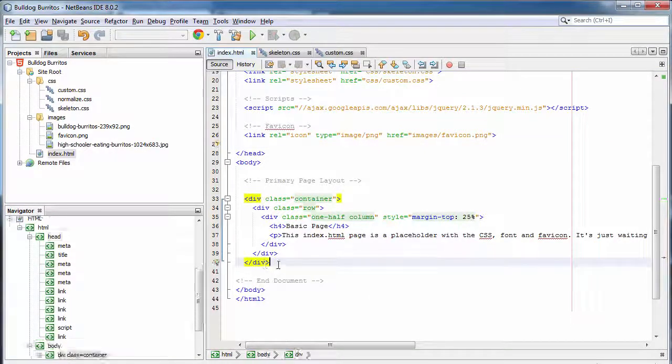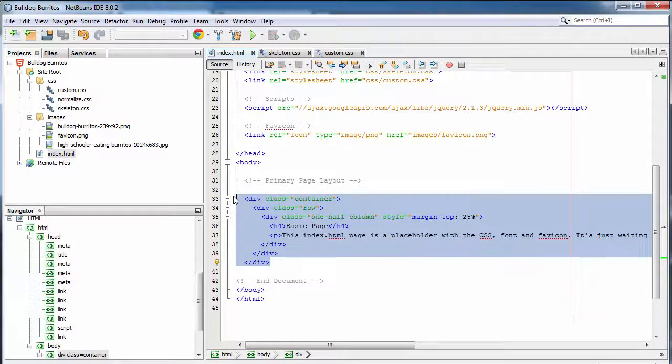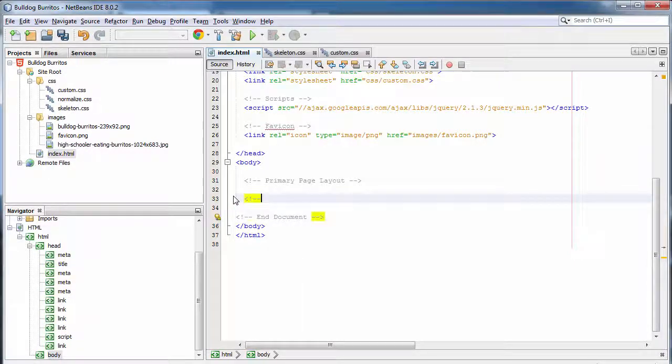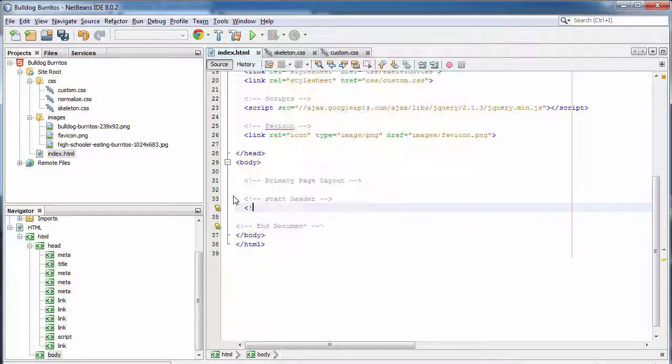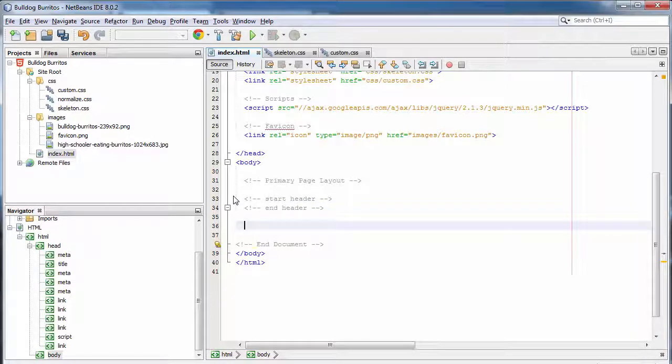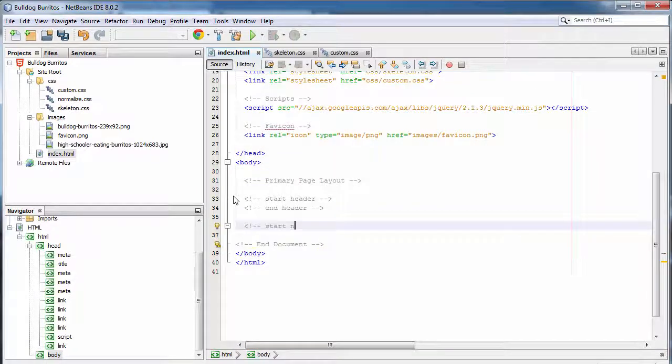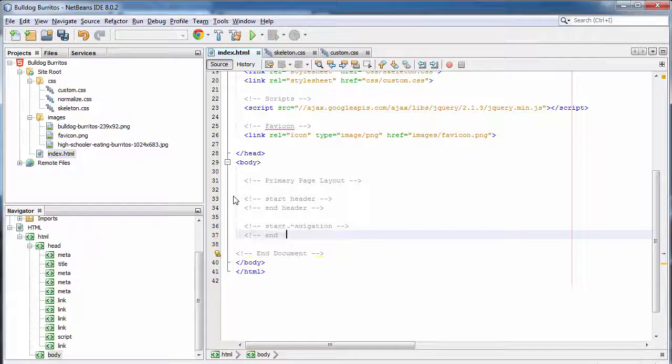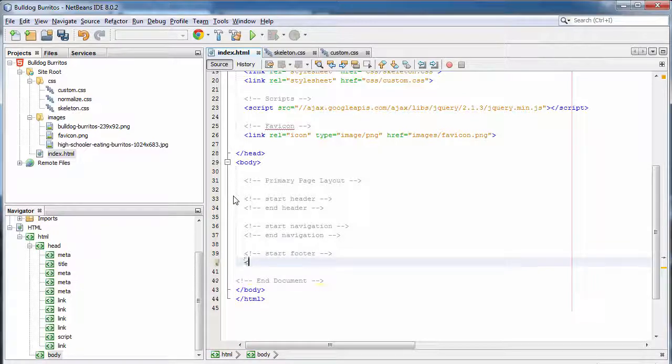Let's start by removing the code under primary page layout that comes with Skeleton. We're going to have a couple of sections, so we're going to go ahead and comment those out. Start header, end header, we're going to have start navigation, end navigation. Right now, we're just planning out our layout. Comments are a great way to stay organized and to remember what it is that you need to do. Let's create another set of comments for where our footer is going to be.